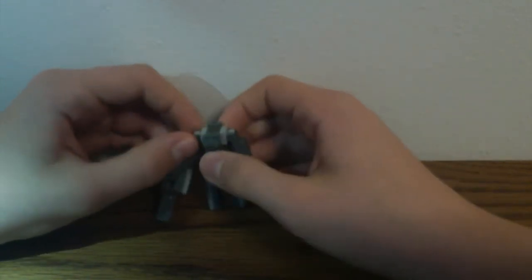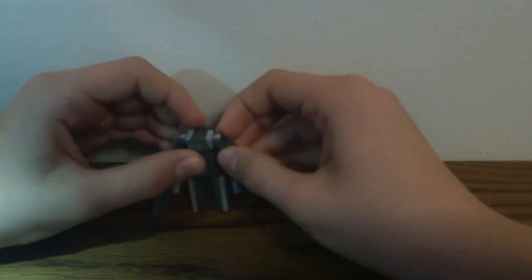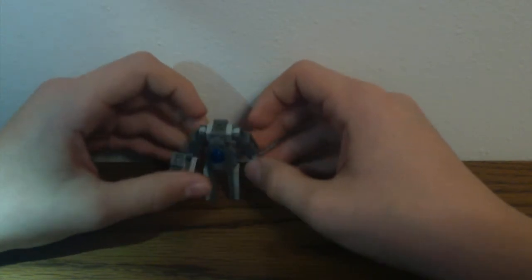And just angle his shoulders a little bit. And there you go.